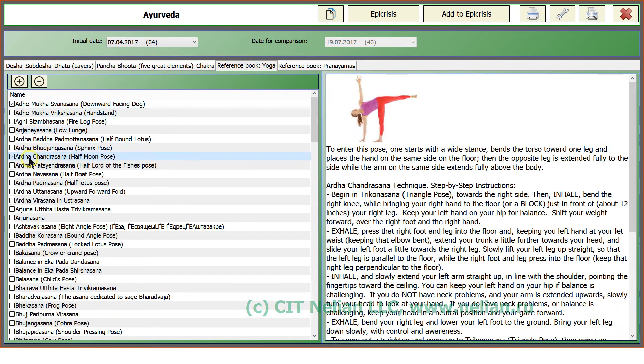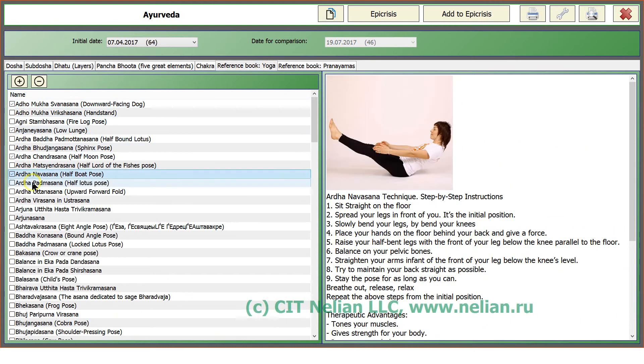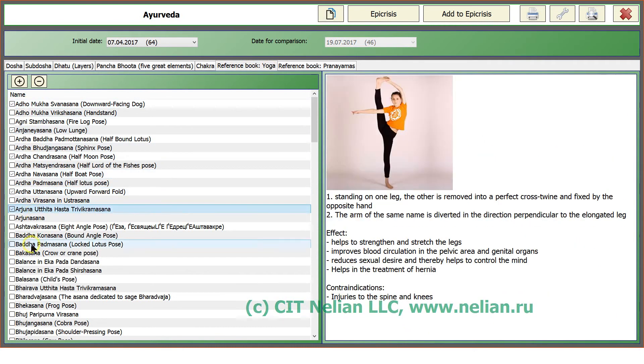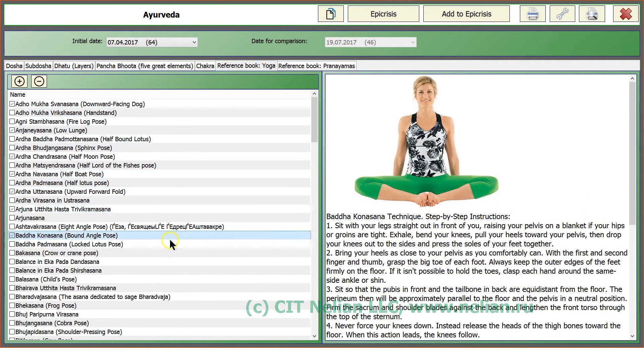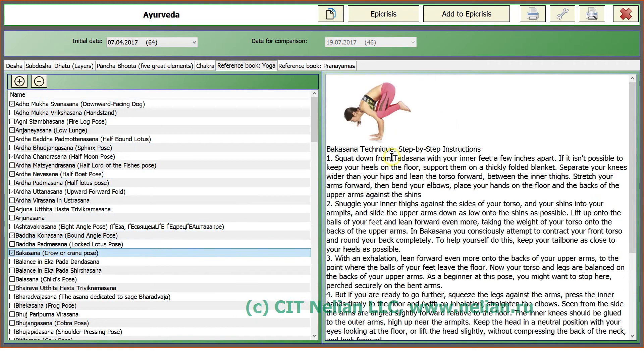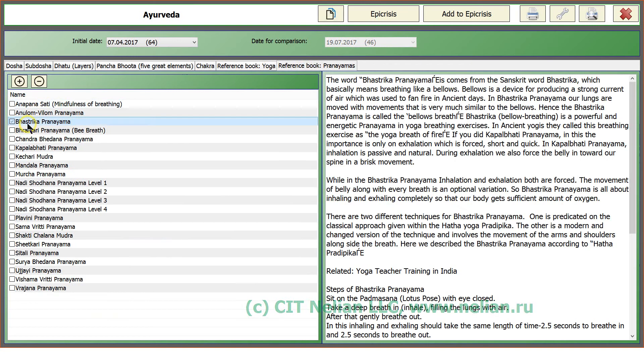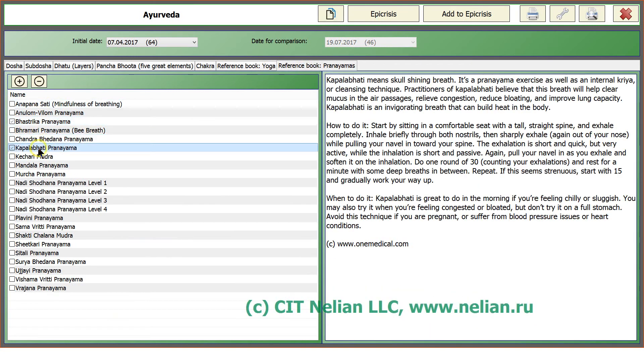With description how to make every exercise, and Pranayamas, how to make every exercise.